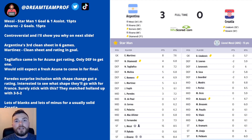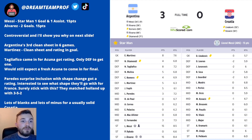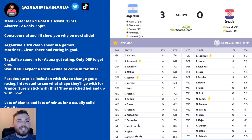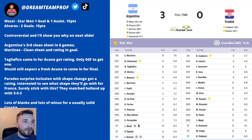Starting with Argentina 3, Croatia 0. Messi got the star man in this game with one goal, one assist and 15 points. This was a controversial one because Alvarez was quite close behind him with two goals. He got an 8.4 rating and Messi got an 8.5. If you had Alvarez you'd have been really disappointed because he was taken off before he could get that third goal, the hat-trick.